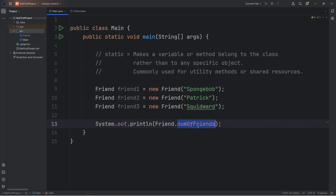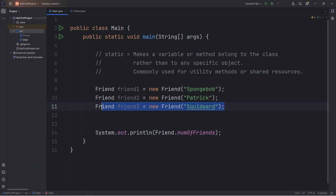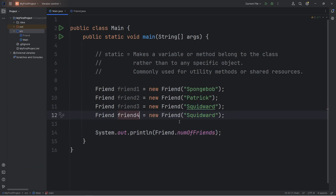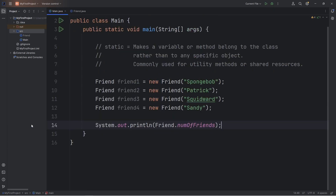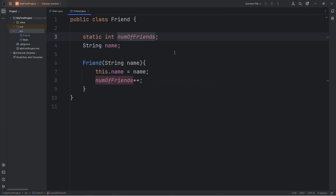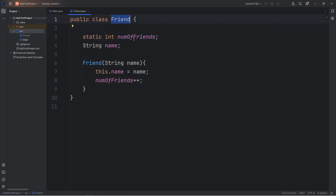To display the static variable, we would want to access it by the class name, then access that static attribute. How many friends do we have now? Three. Let's create a fourth friend — Friend4 will be Sandy. Then display the number of friends we have. Now we have four friends. Going back to the Friend class, it's as if all these objects are sharing the same variable, but rather than any one object having ownership of this variable, the Friend class owns it, and all objects have access to it.